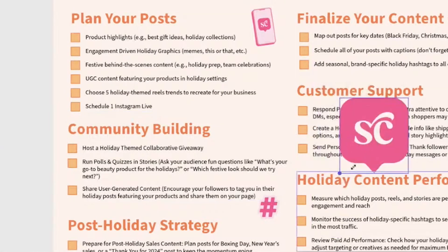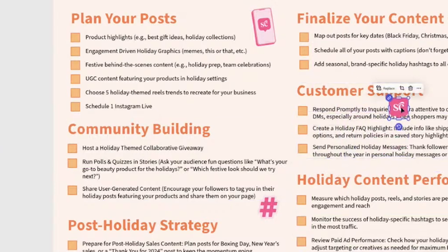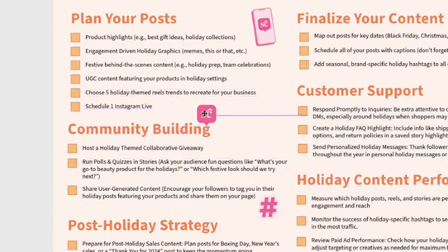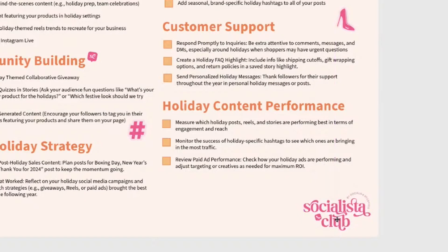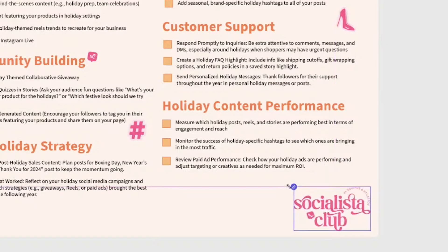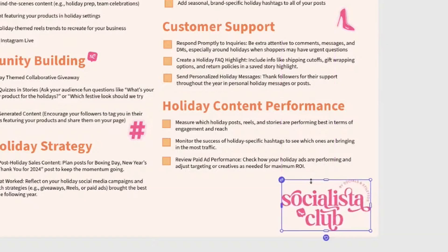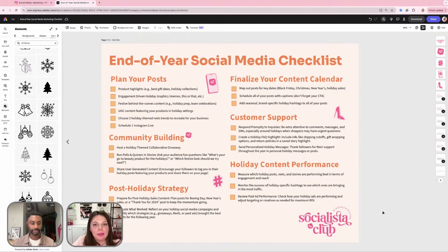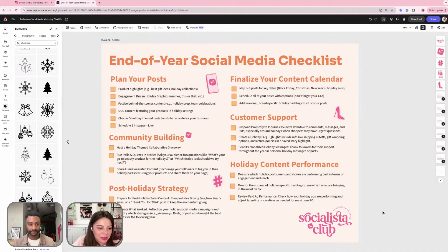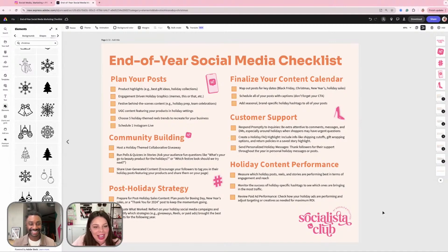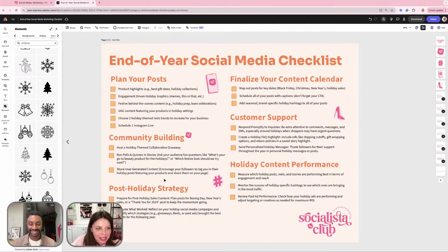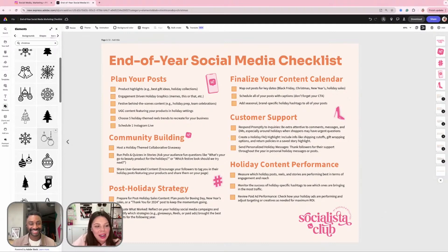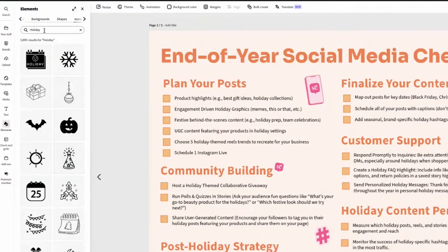So what I've kind of pulled in is just some icons as well as a logo for the Socialista Club and just kind of plop them in. And I feel like already, can you not see how this is really starting to look super branded and very fun and extra like me, which is great.